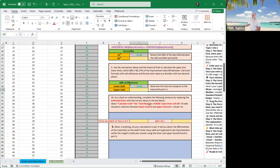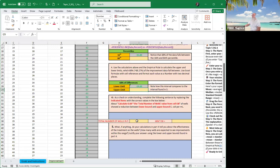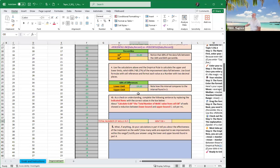As a check on understanding, complete the following sentence by replacing indicated items with the correct values in the box below. Calculate 0.68 times the total number of wells of values from cell I38. This is I38 right here. So we want to know the number of wells, everybody, the number of wells that are in this 68%. That is plus or minus one standard deviation from the mean. That's called the empirical rule. That's the first step. 68% of the data is within plus or minus one standard deviation.